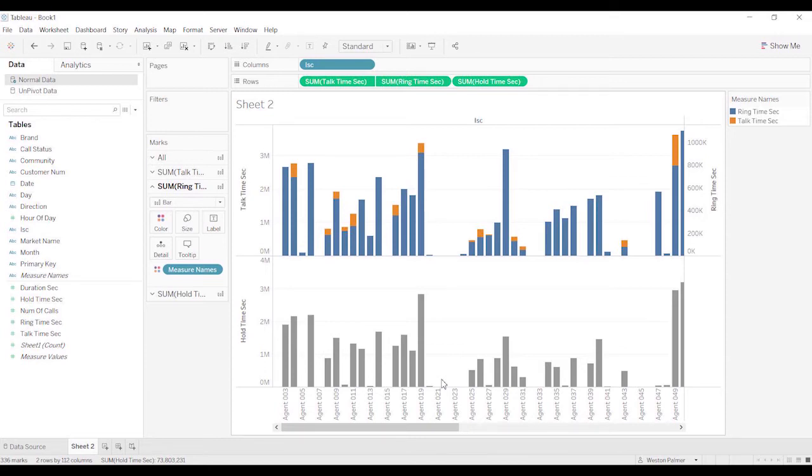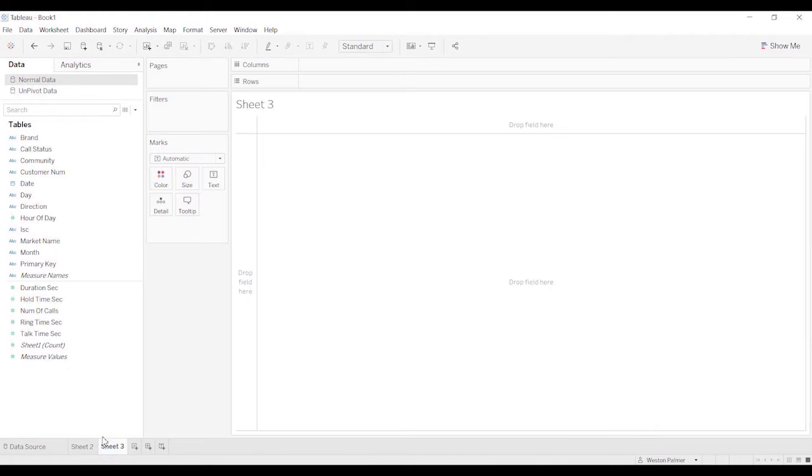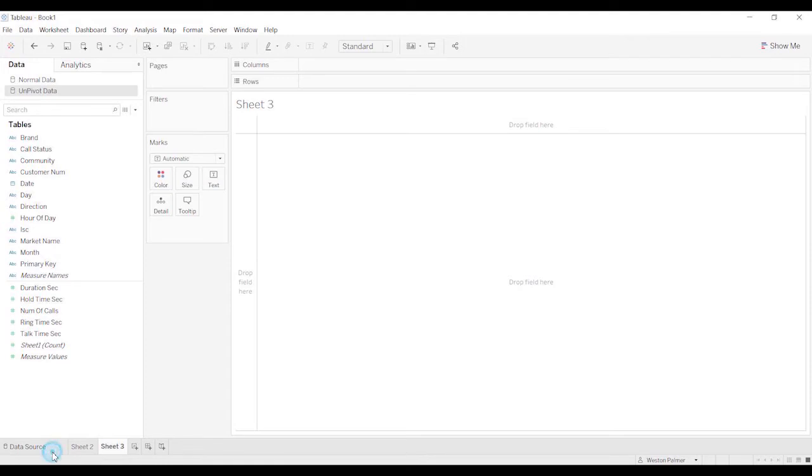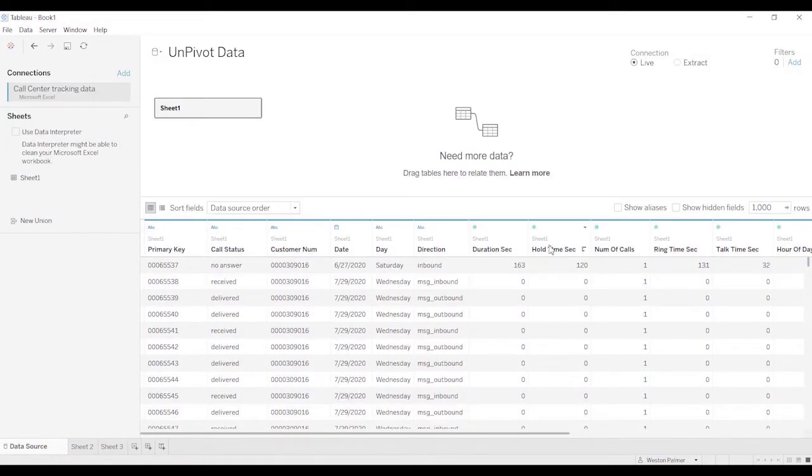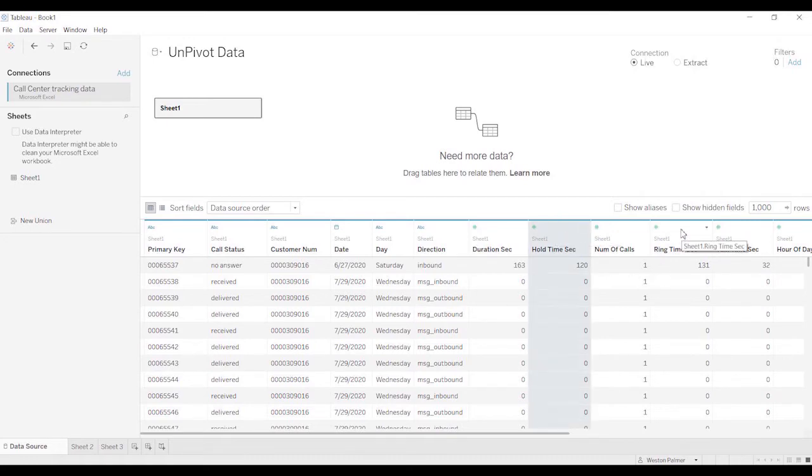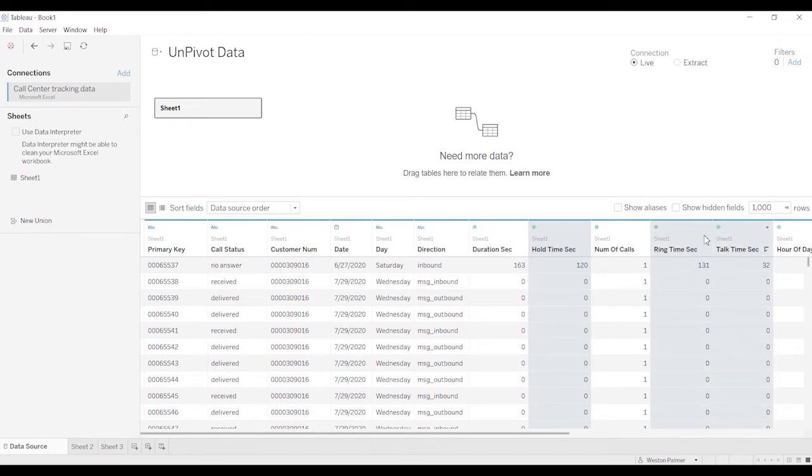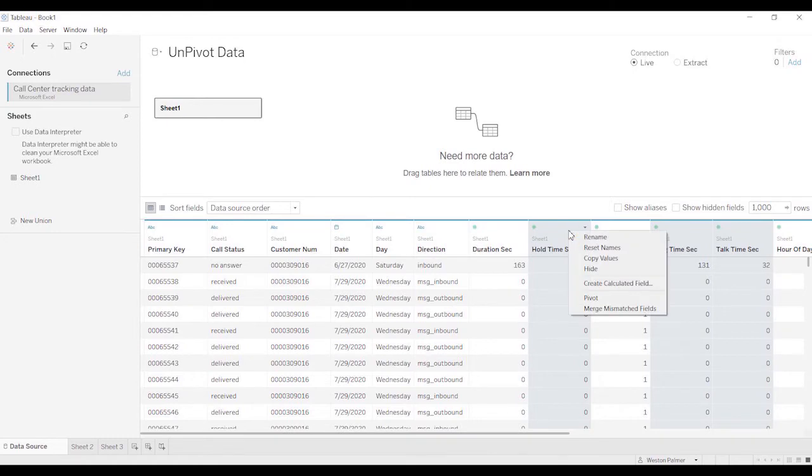So what I'm going to show you is we're going to come to another sheet. And we're going to use this unpivot data. And I'm going to show you how we do this. Go to the data source. And there's a couple columns that we want to be able to compare together. It's the hold time. And I'm pressing down the control key. The ring time and the talk time. And then if you right click, you can, it says pivot. I think of it as unpivot.